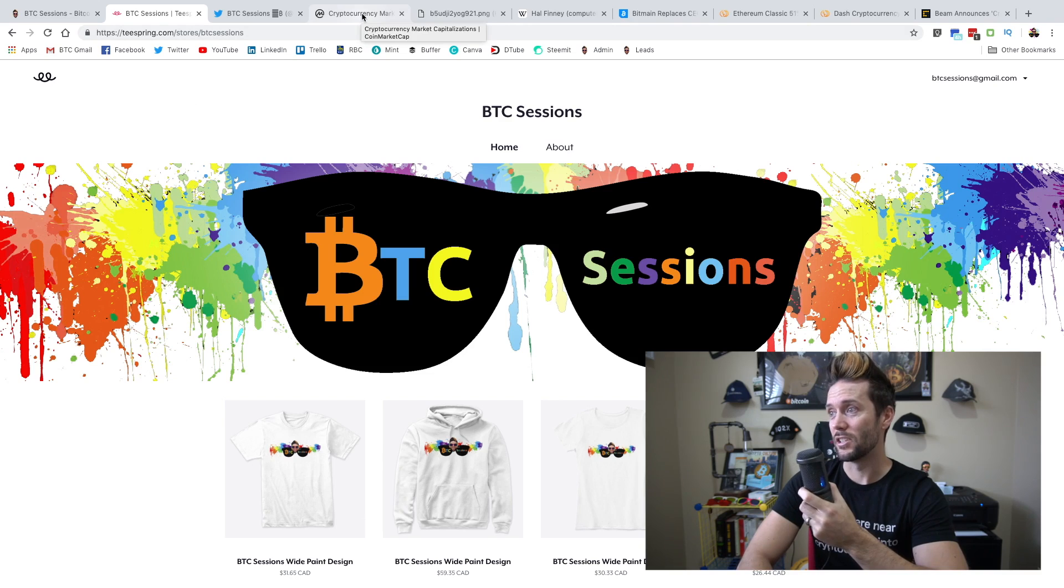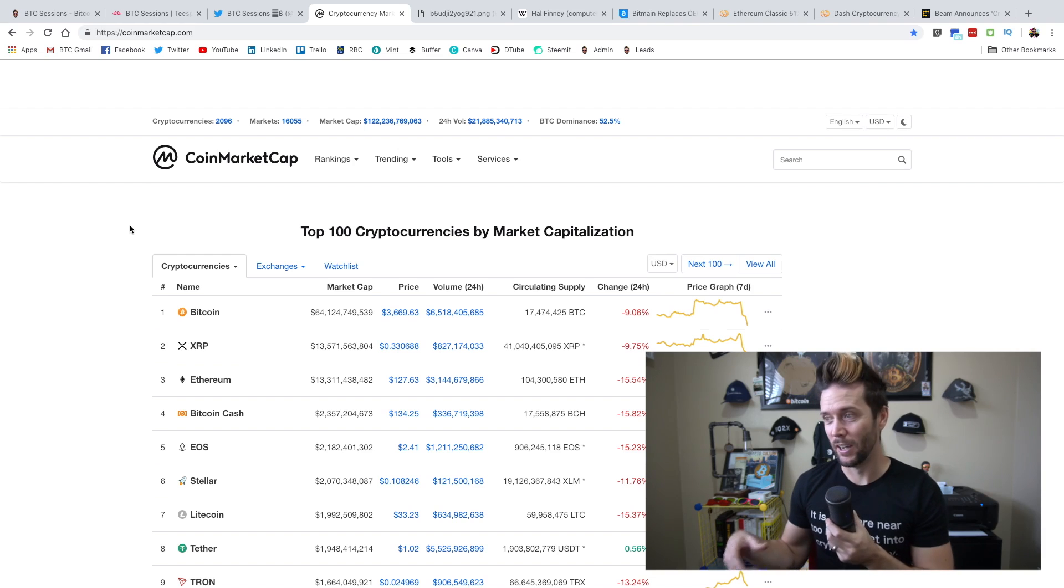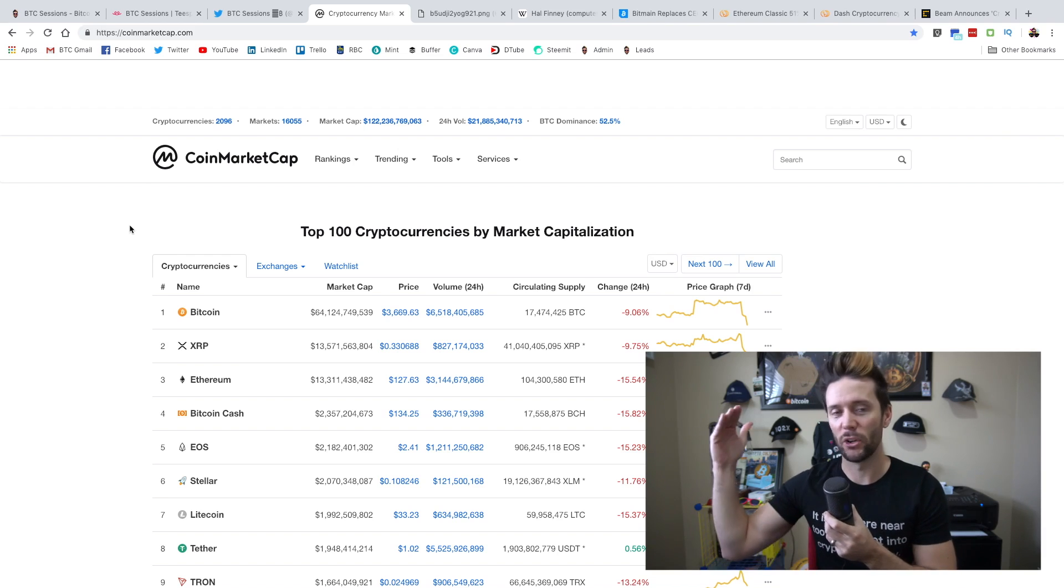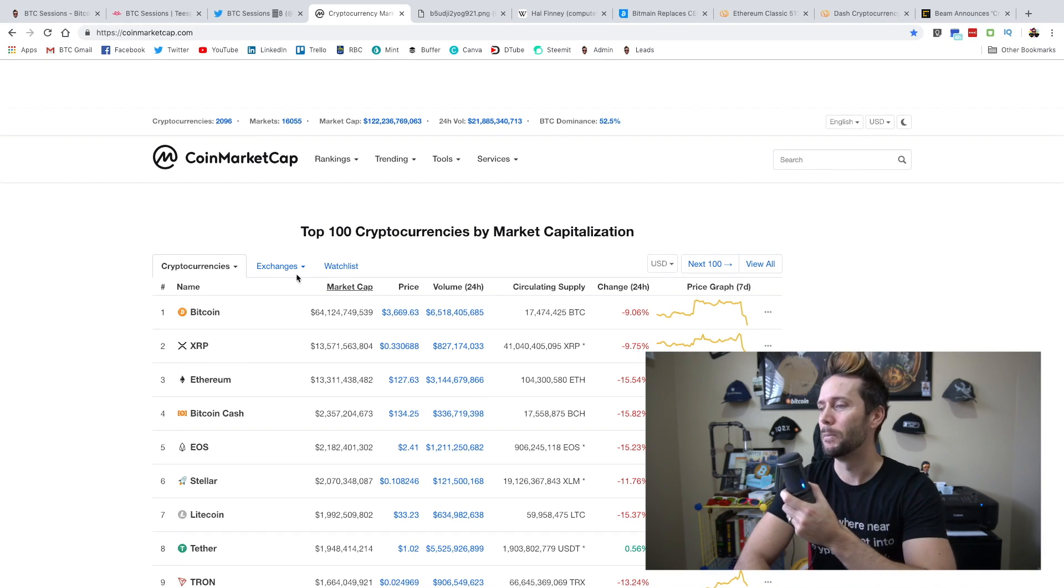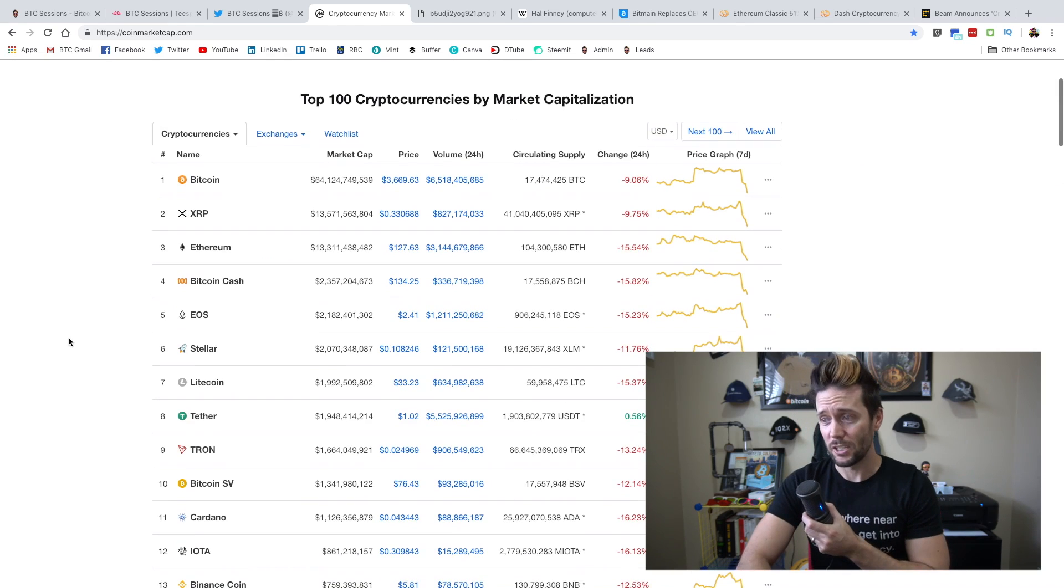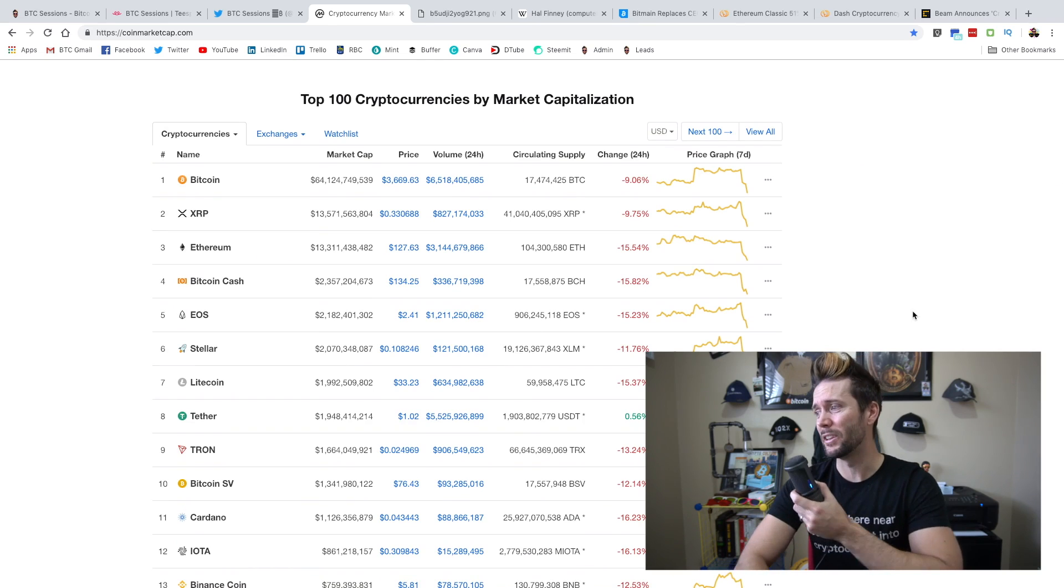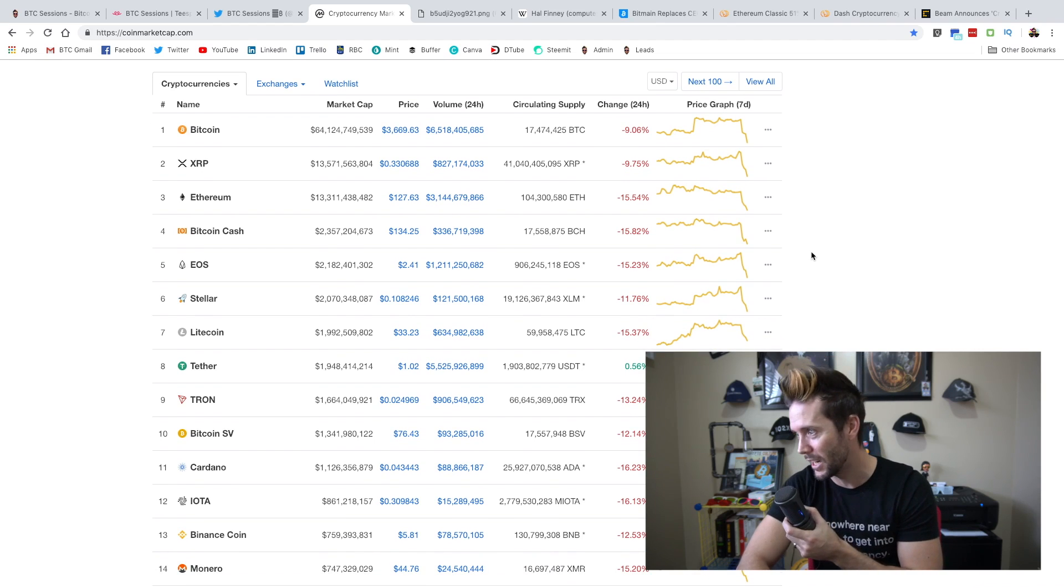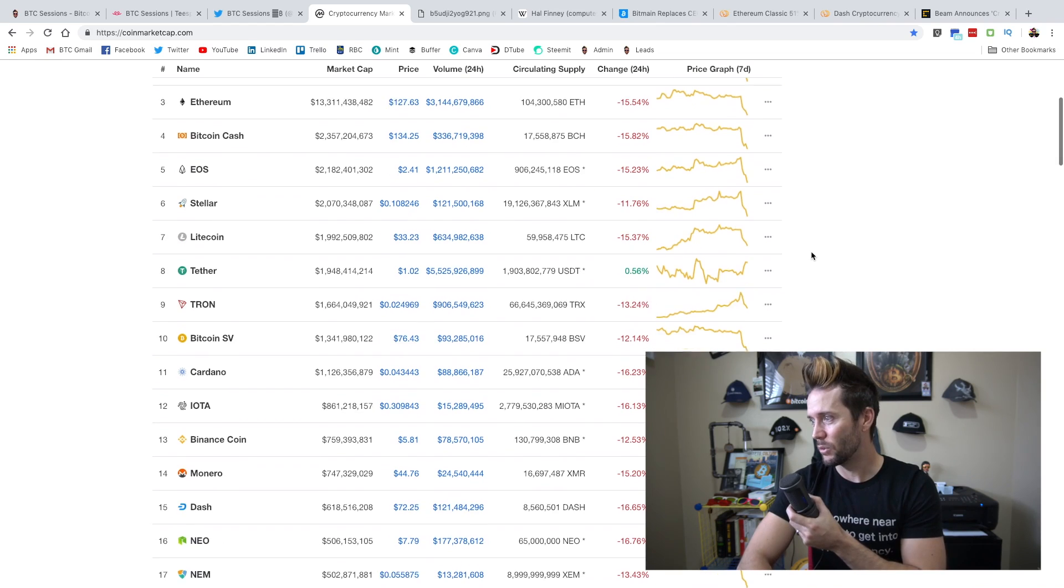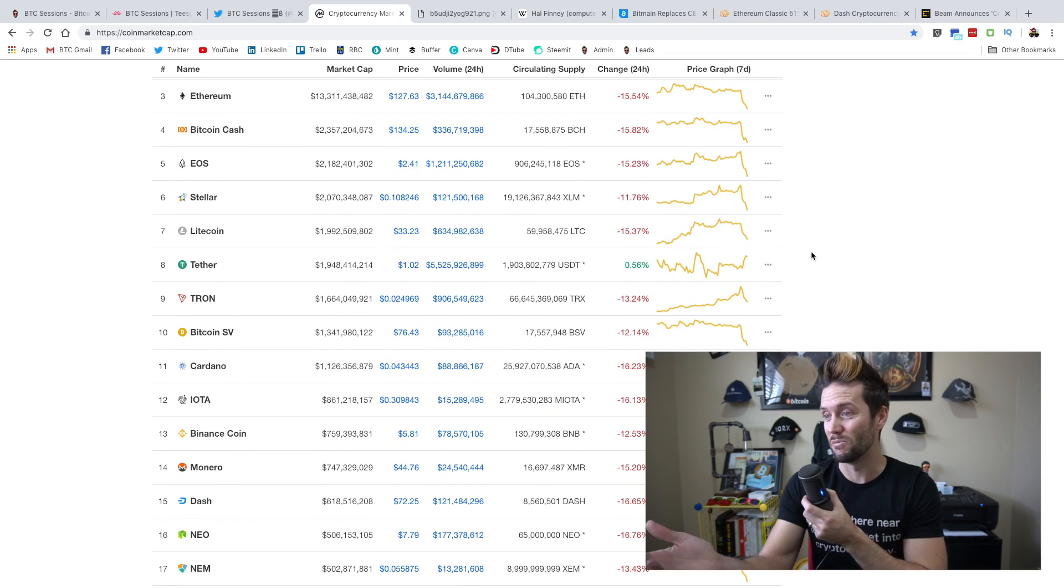let's get into the news and the things that interested me today. So the first thing I want to touch on is the market. There has been a sell-off today. I was going to bring up a Coindesk article talking about it dropping below $3,800, but it has gone beyond that. Bitcoin is now in the high $3,600s, dropping about 9% at the time of filming this,